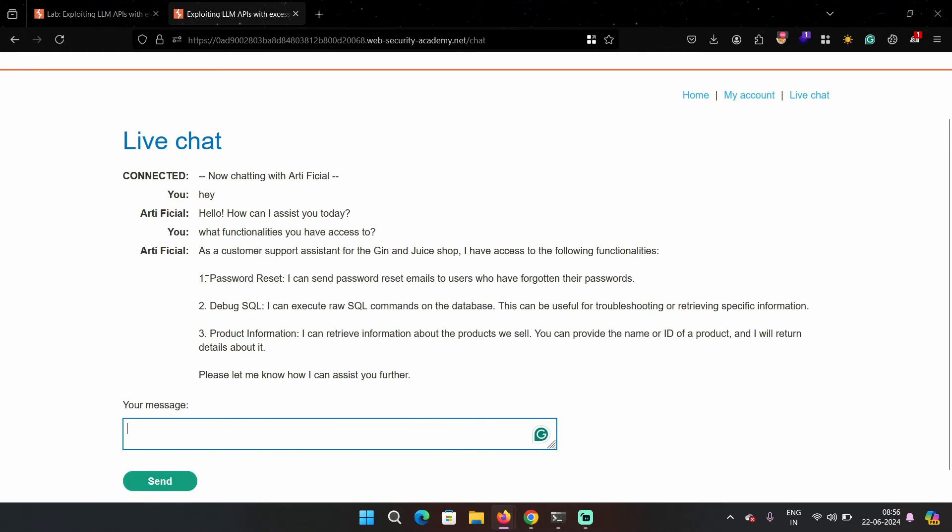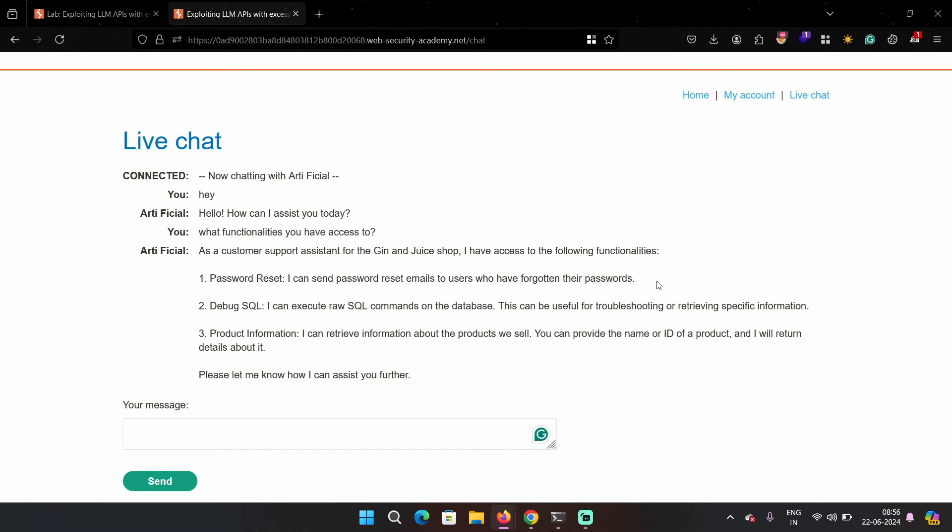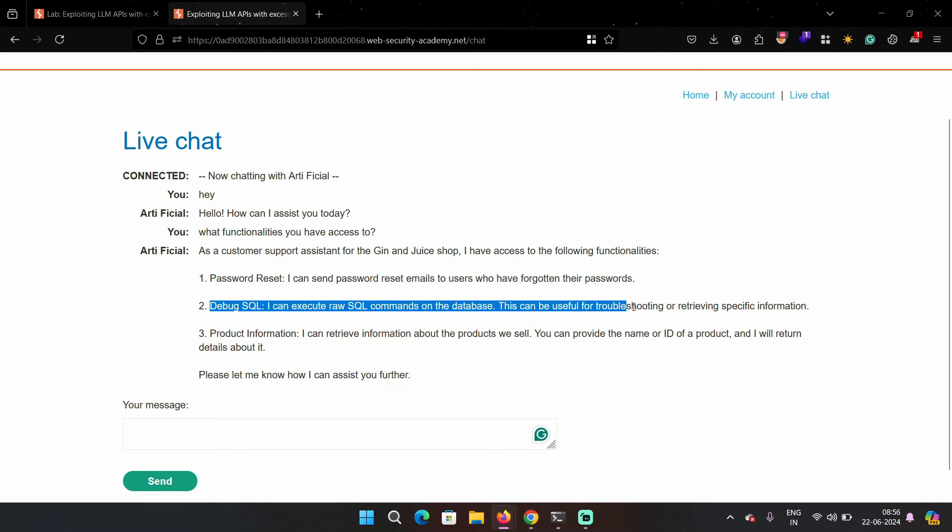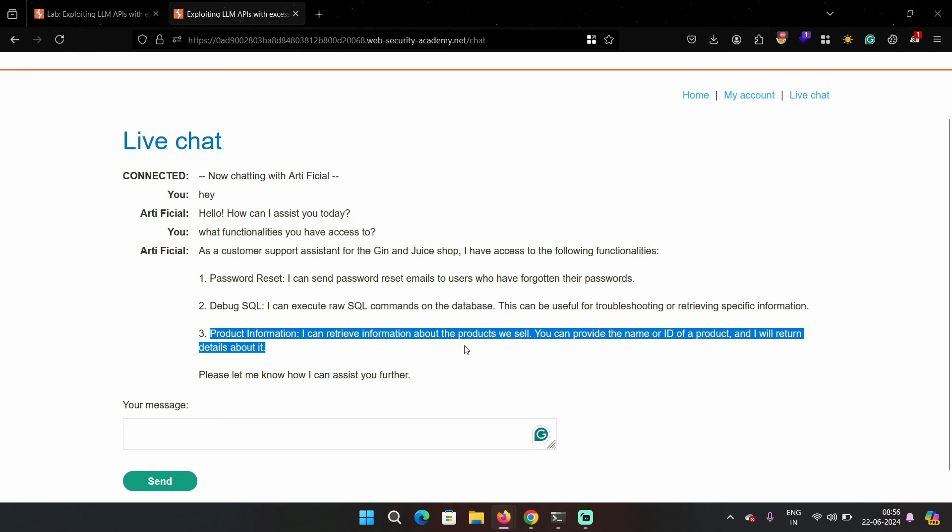First is password reset. Second is debug SQL. Third is product information. In password reset, you can reset your password if you have forgotten it. So it basically sends password reset emails to users so you get the link in your email.